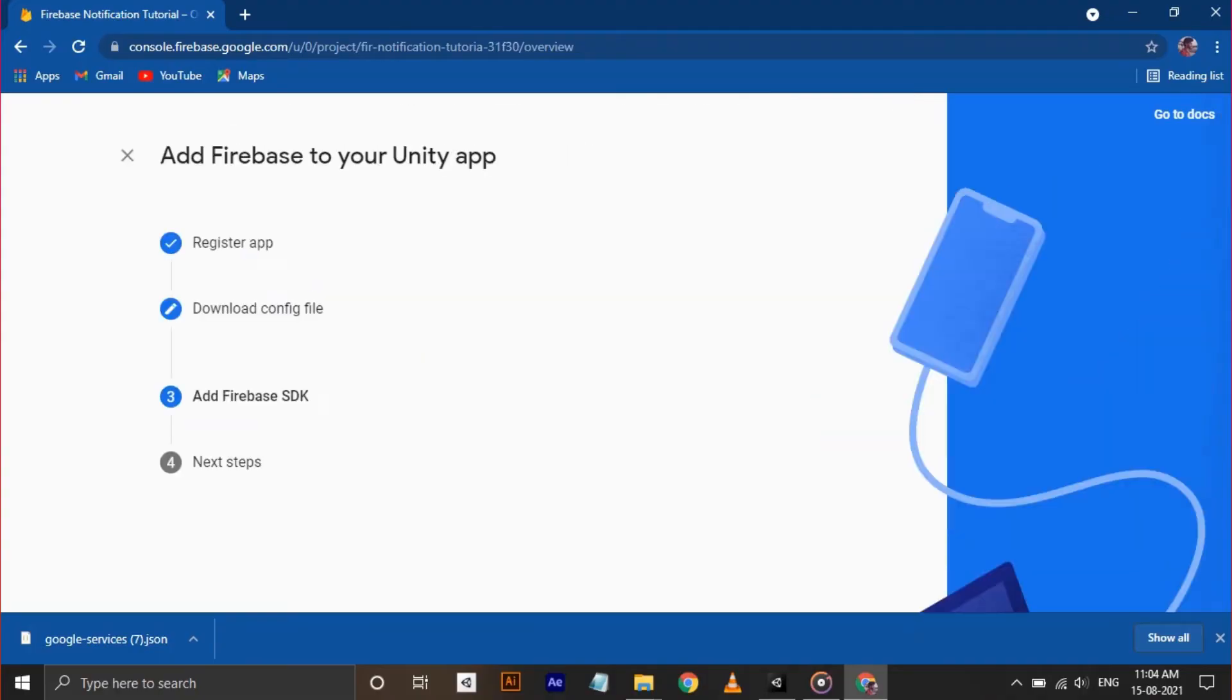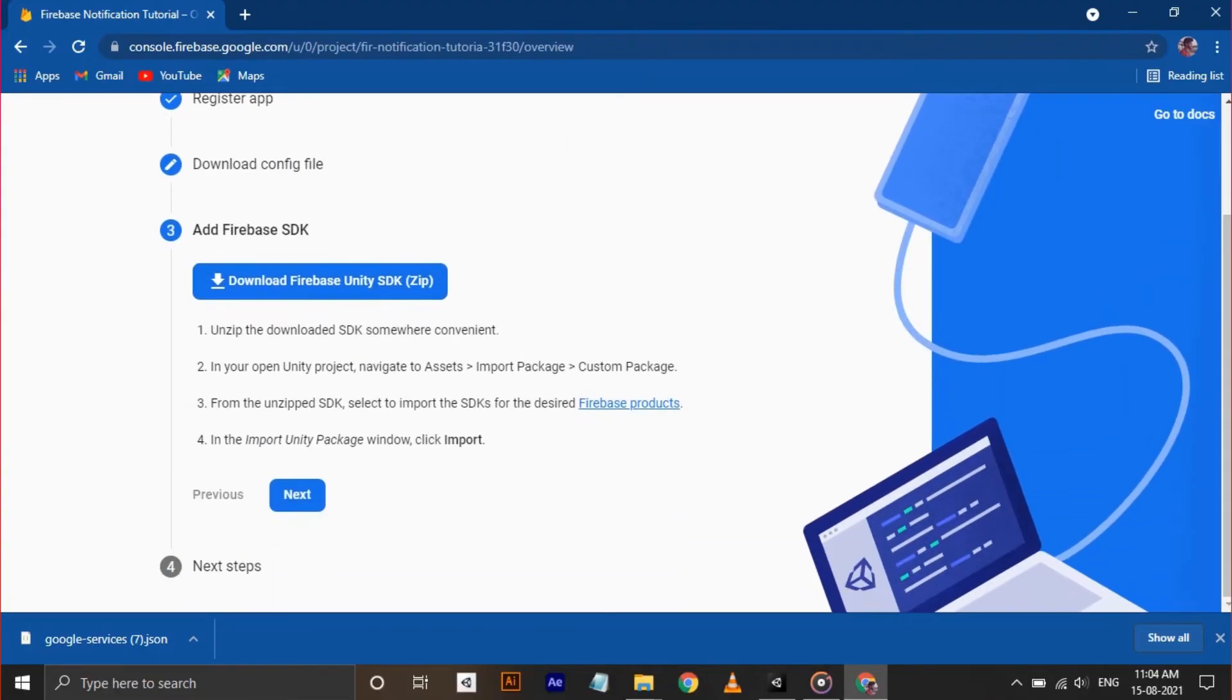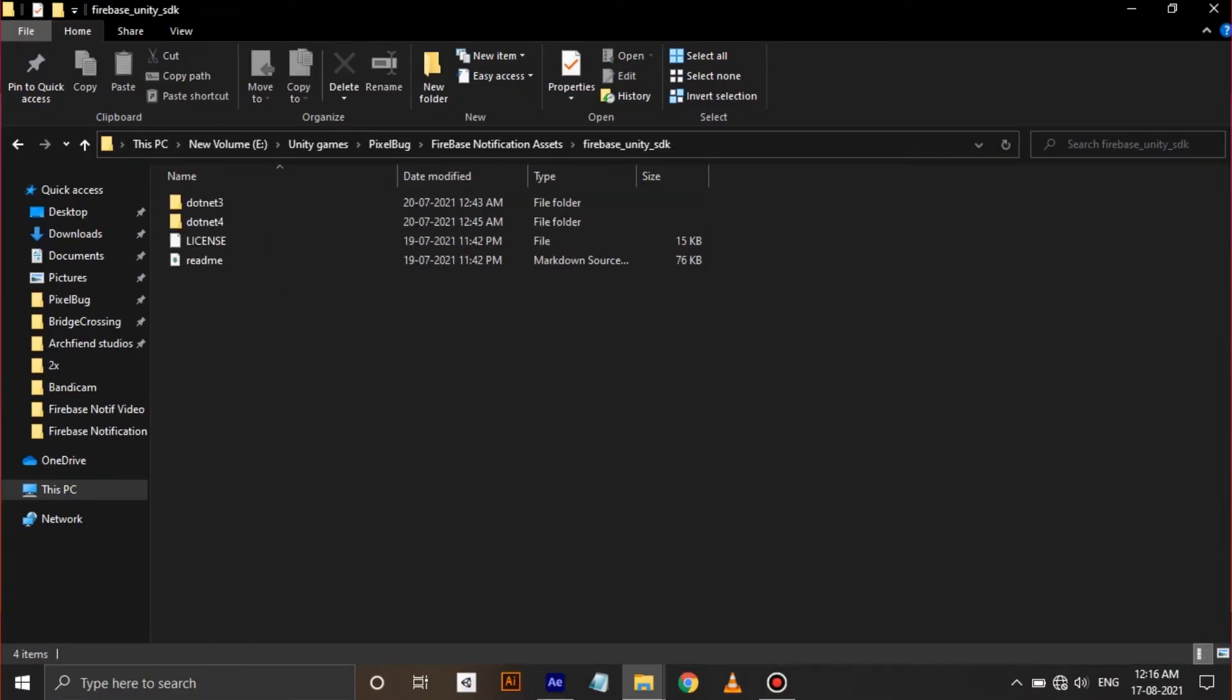Click Next and you will be asked to download a Firebase SDK. Download and unzip the package. I have already downloaded and unzipped. It's about 2 GB in file size.